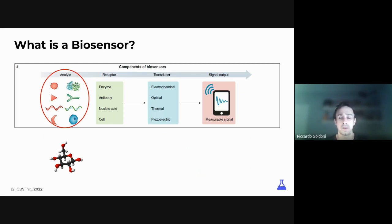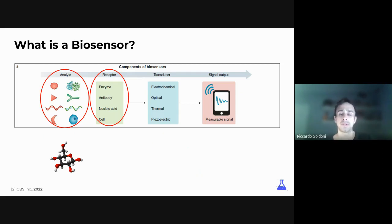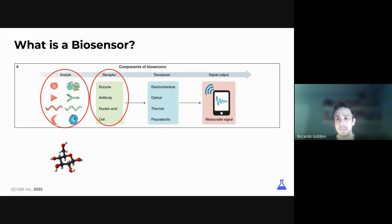To detect the biological reaction, we need a receptor. Receptors come in many different shapes and natures. The most commonly used are enzymes — for example, the glucometer uses glucose oxidase as a receptor, which allows the biological reaction to happen. There are also antibodies, like those used to detect the COVID spike protein, and you can also use nucleic acids and cells. So once you have an analyte and a receptor, they bind and allow you to see the biological reaction.